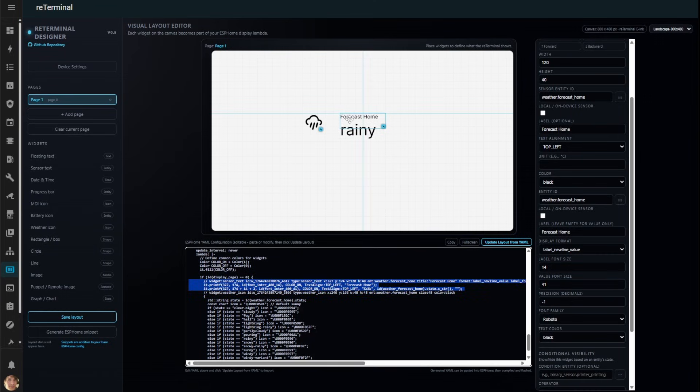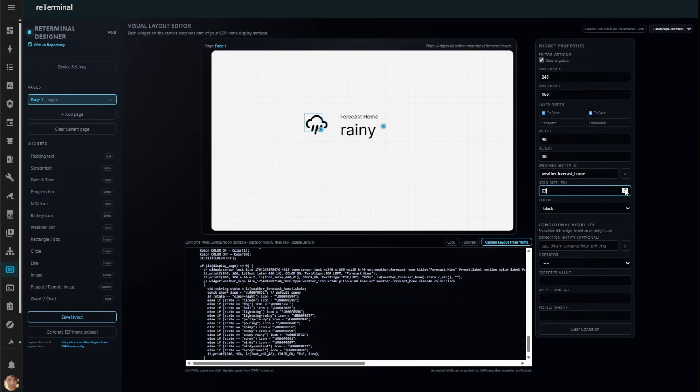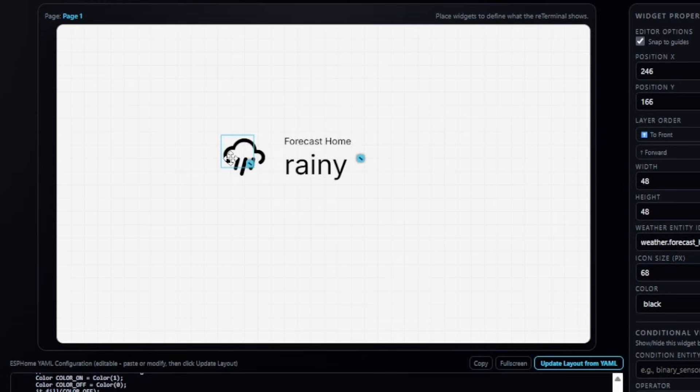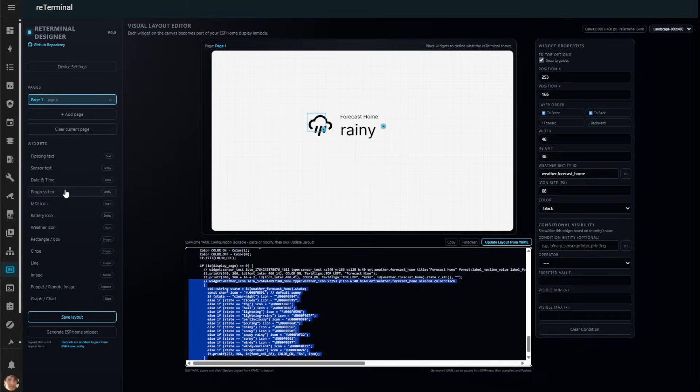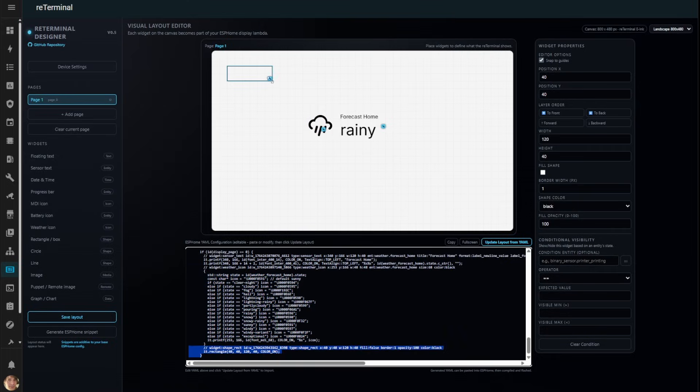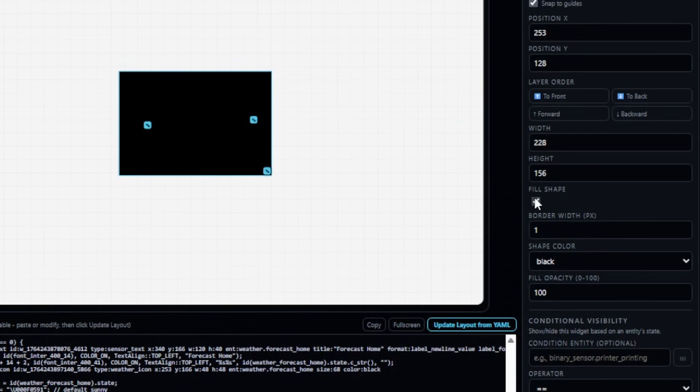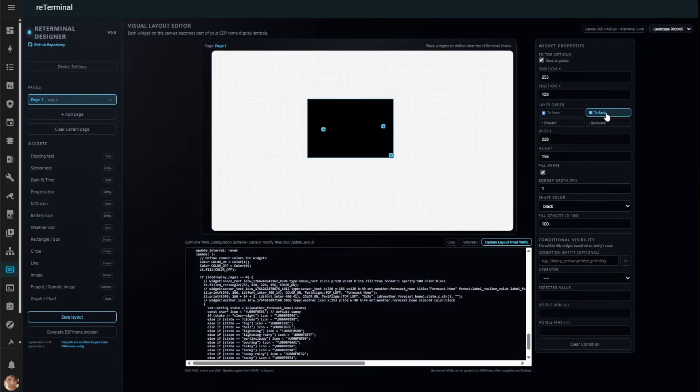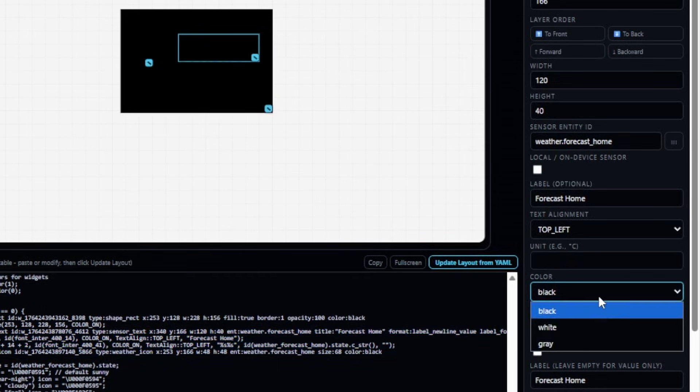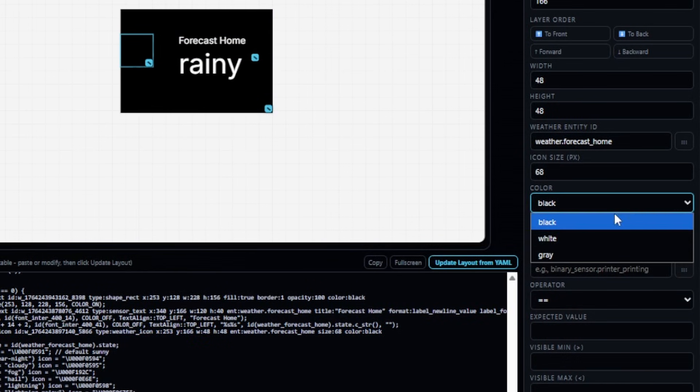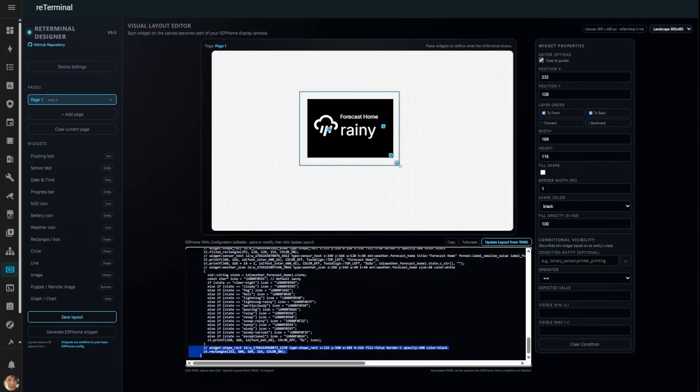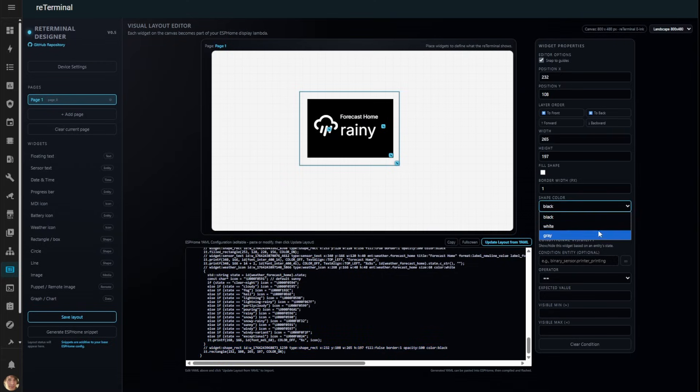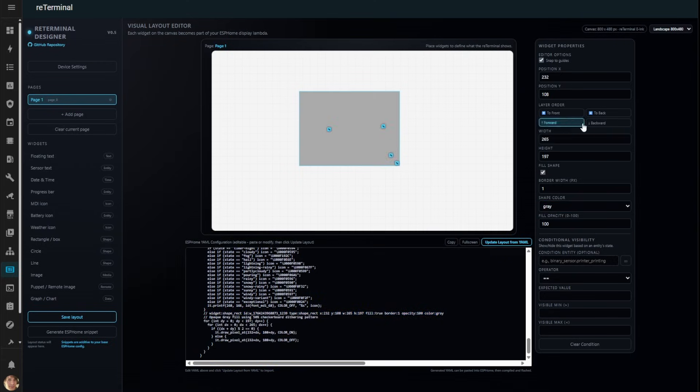Let's make the weather symbol bigger and center it. Notice how the editor shows you alignment guides? This makes it easy to keep everything perfectly aligned. Now, let's add a rectangle shape and fill it. I'll move it to the back layer so our weather information sits on top of it. Let's change the text and icon to white for better contrast. We can also add a grey frame for depth. Just be careful with grey. It's rendered using a dithering pattern which is memory intensive on the device, so use it sparingly.